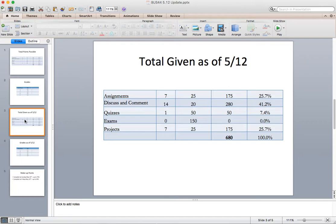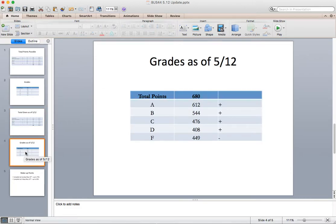There's still a fair number of points, roughly a quarter of all the points are still available. So you still got a shot at this. If we were to close the grades today, 680 points, if you had 612 points or better you're tracking an A.